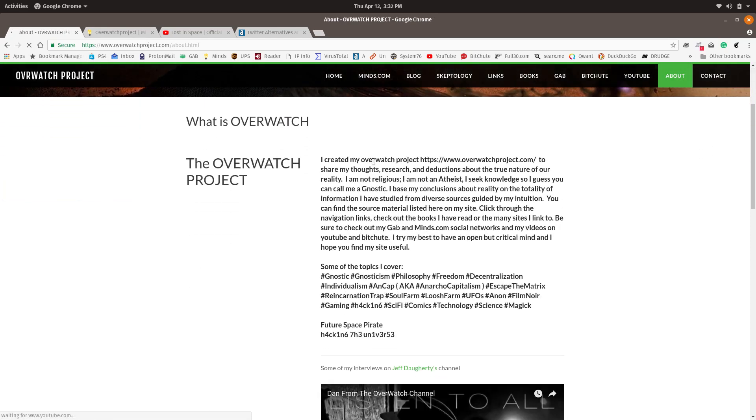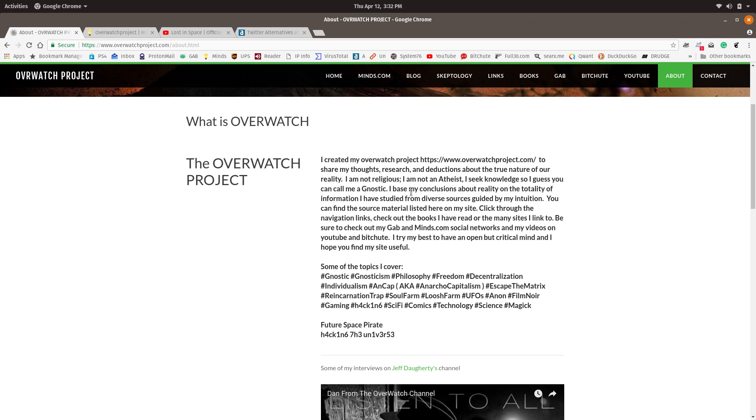I created my Overwatch project at OverwatchProject.com to share my thoughts, research, and deductions about the true nature of our reality. I am not religious. I am not an atheist. I seek knowledge, so I guess you can call me a Gnostic. I base my conclusions about reality on the totality of information I have studied from diverse sources guided by my intuition. You can find the source material listed here on my site. Click through the navigation links.